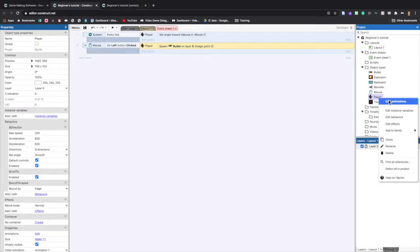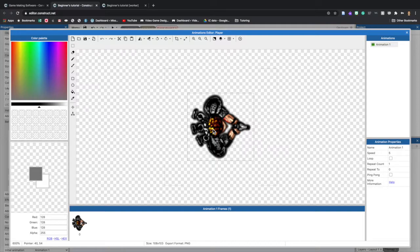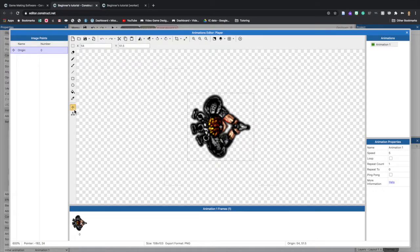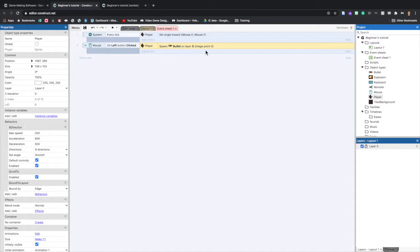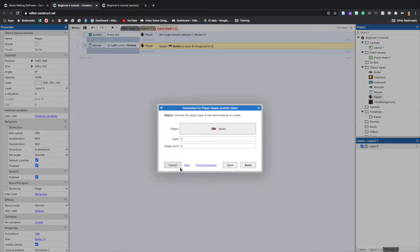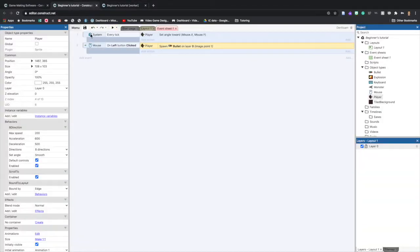This pulls up the image editor. Select the image points icon — right now we only have Origin, so right-click to add a new point. The new point appears as a little blue dot — click and drag it to the very end of the gun. Then go back to the action, which still says Image Point 0, so double-click it to edit and change the image point to 1. Now when we preview, the game is shooting bullets from the actual gun.